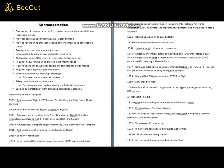Air transportation is one system of transportation which tries to improve accessibility to otherwise inaccessible areas. We have read about highways, roads, and railways, where railways provide accessibility to certain remote areas like mountainous regions. But there may still be areas which do not have connectivity by road or rail, and that's where air transportation comes into the picture.